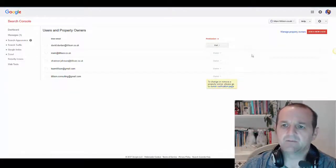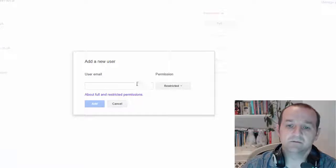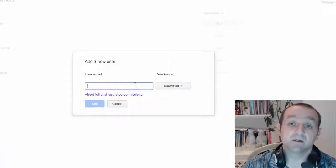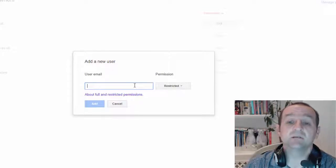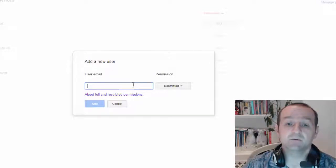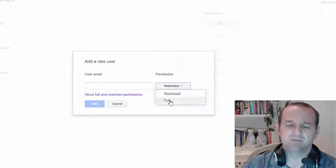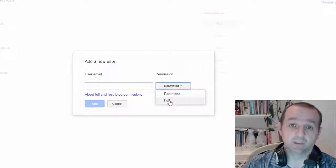And from there, simply click Add a New User. Put the email in. Hopefully the user in question has given you their email address — it does need to be a Google account — just type their email in there.